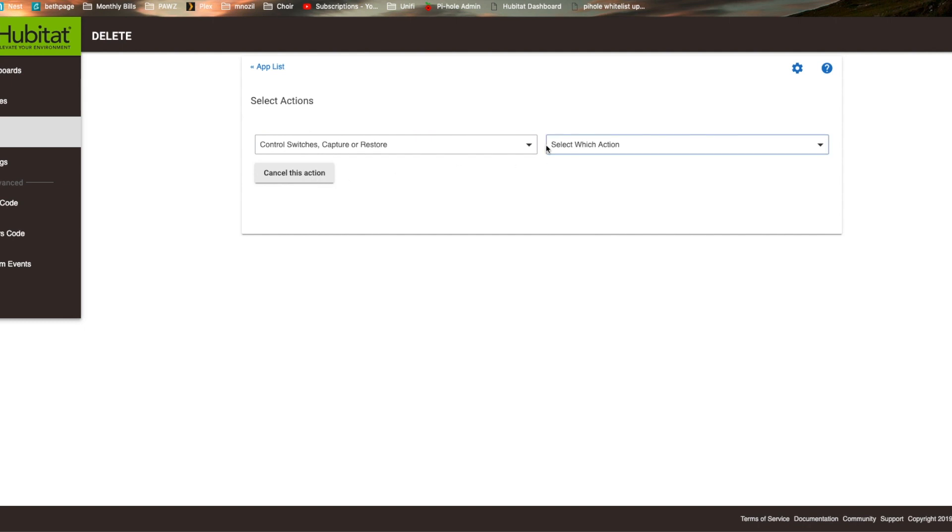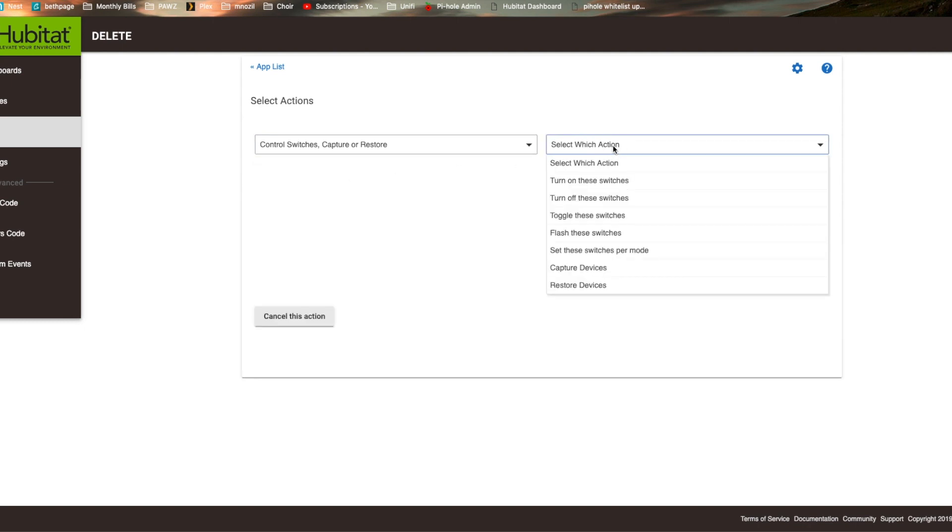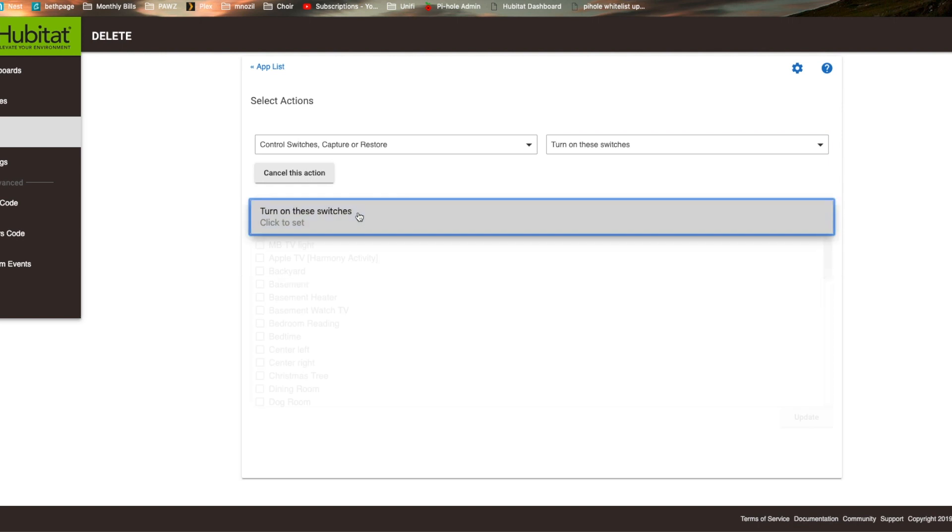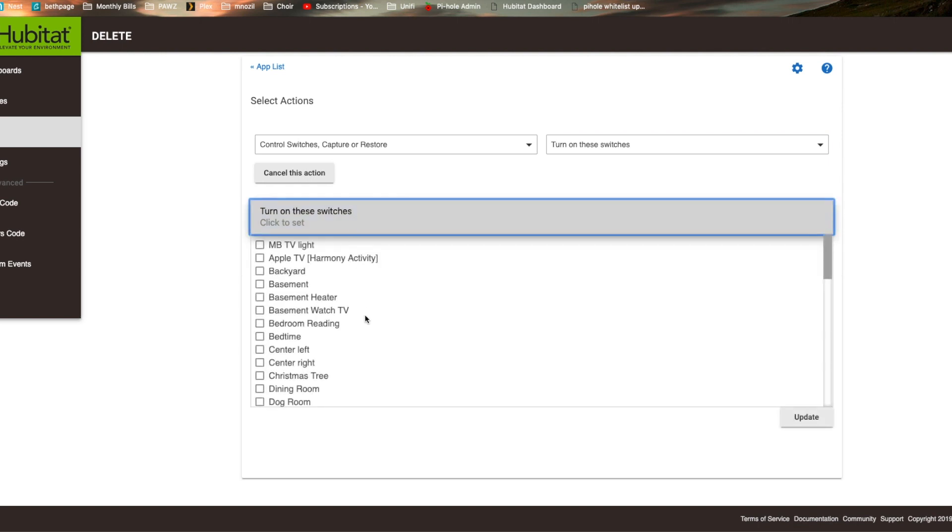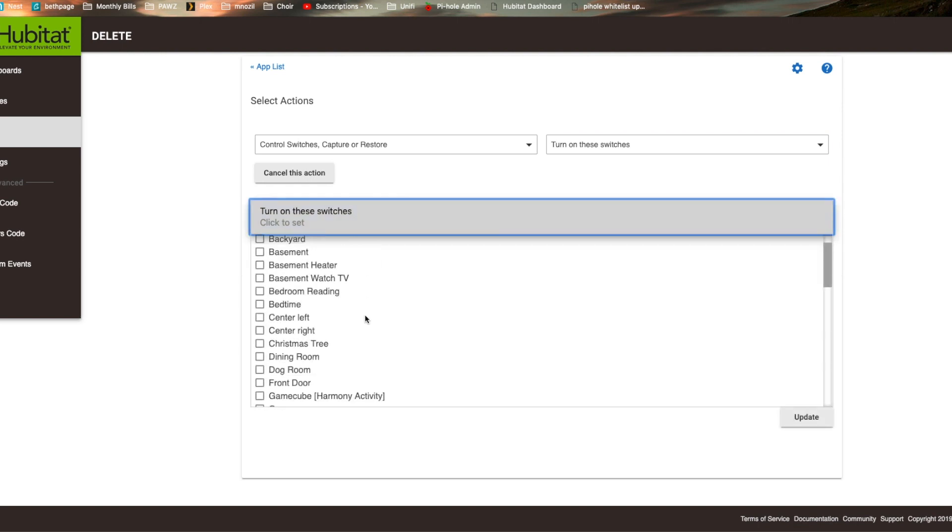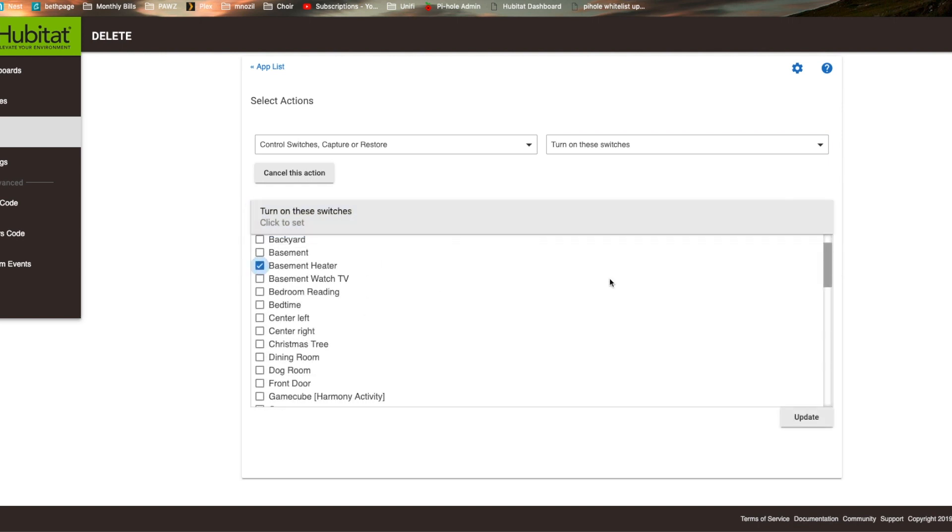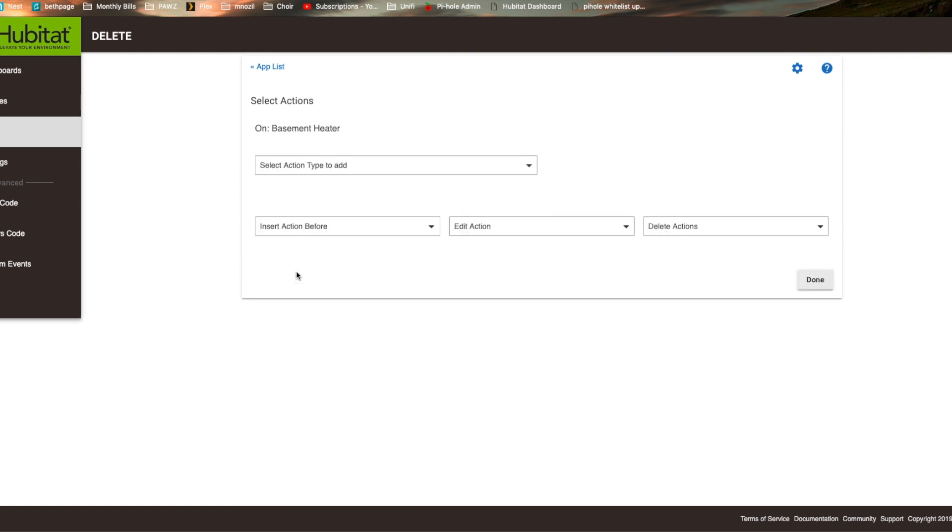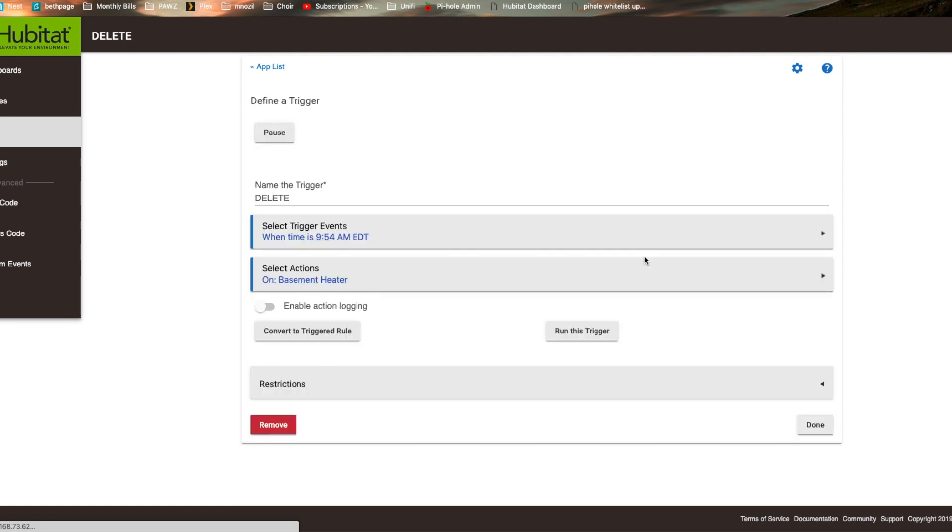We're going to select which action - we're going to turn on a switch. Then we're going to find our switch, which is basement heater, and hit update. Then done with this action, and done with this trigger.